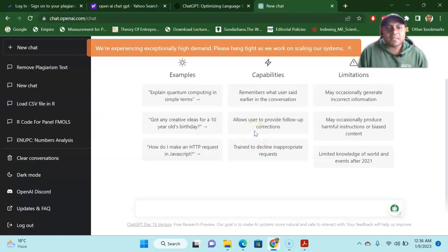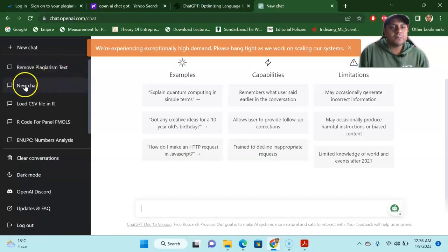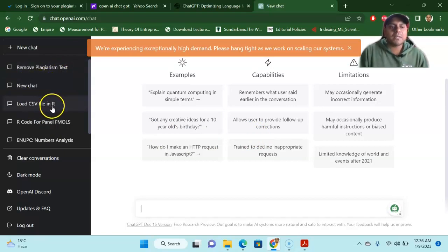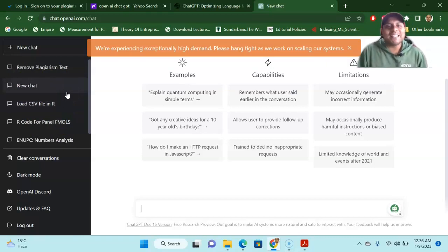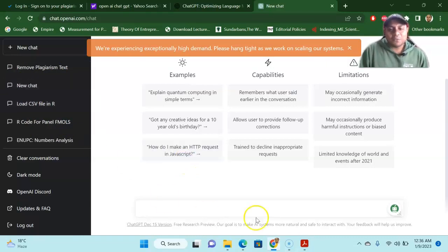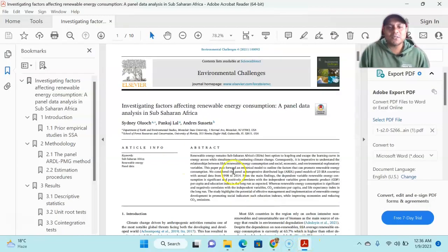This is the interface and you can see I am working with lots of coding like remove plagiarism text, new chat, load CSV in R, R code. I'm doing a lot of things so far, trial and error because it's a new thing. So I am trying many things, but for today's discussion, we are going to show something.